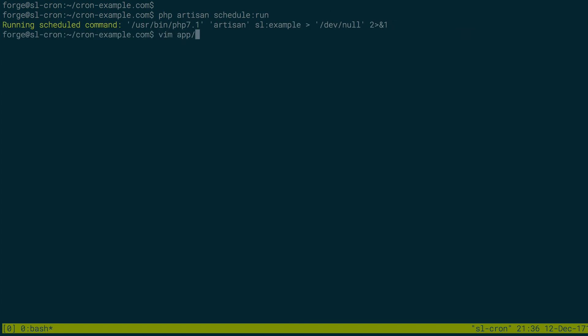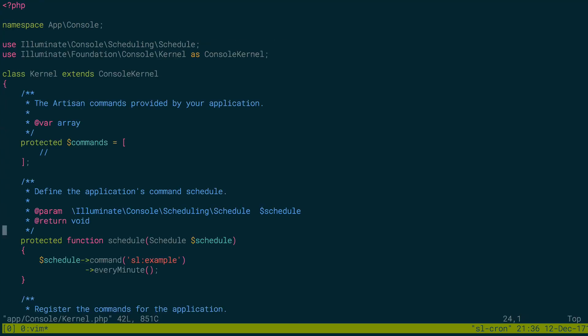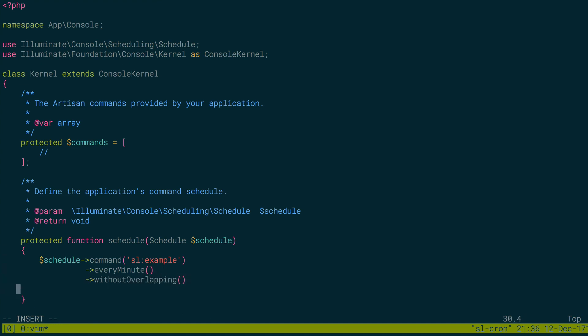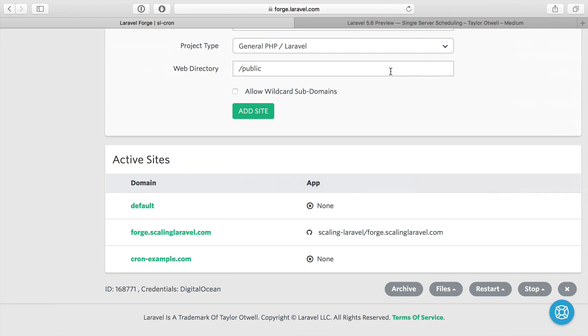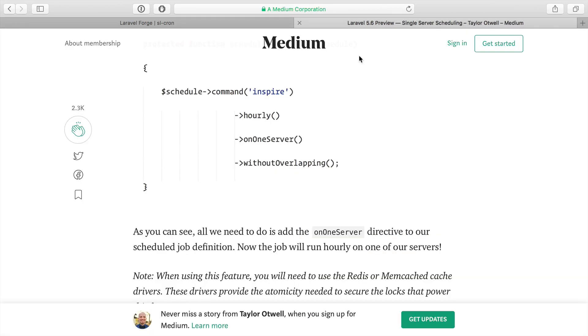We're going to edit the kernel again. And in addition to running every minute, I want it to not overlap, which is great. That's already a feature we have. But we also want it to run only on one server. Let's just make sure I have that syntax right. We have withoutOverlapping, it's not required but I like to use that. And onOneServer is the new addition, that new feature.